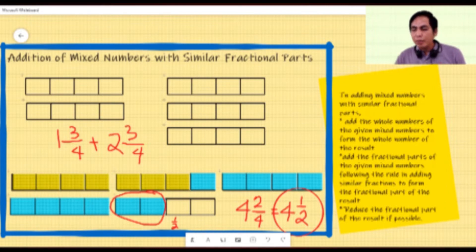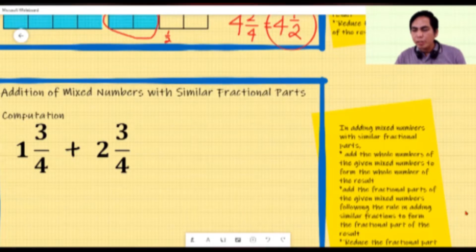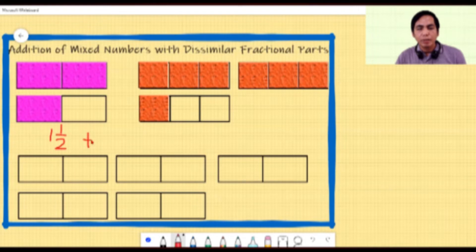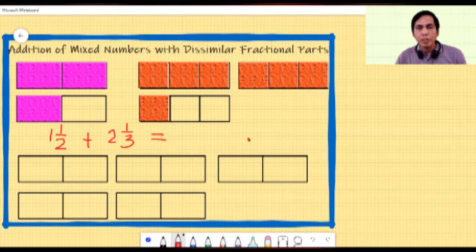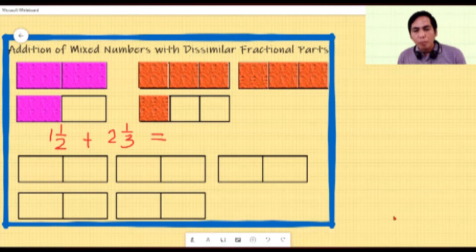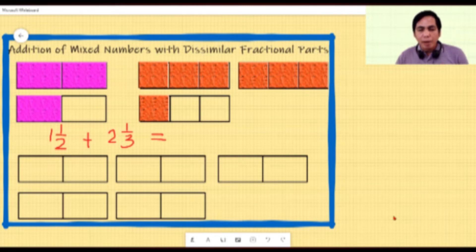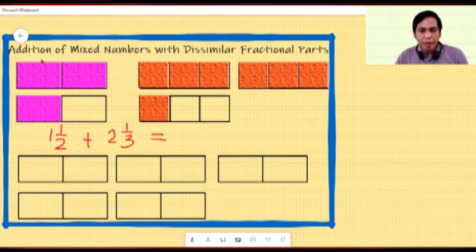Let us take a look at these illustrations: one and one half plus two and one third. So we are going to add the mixed numbers one and one half and two and one third. Let us try to combine the violet tiles and the orange tiles, making sure no part of the tiles falls outside of the given figure. Let's start with the violet tiles.